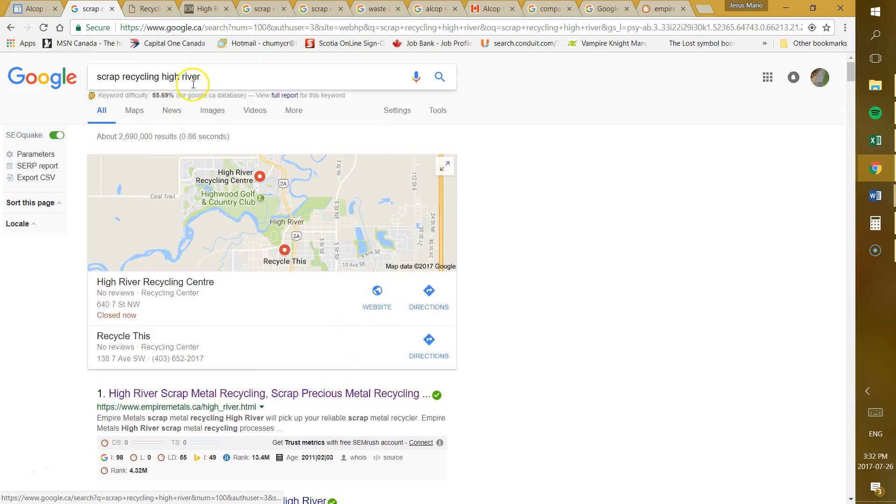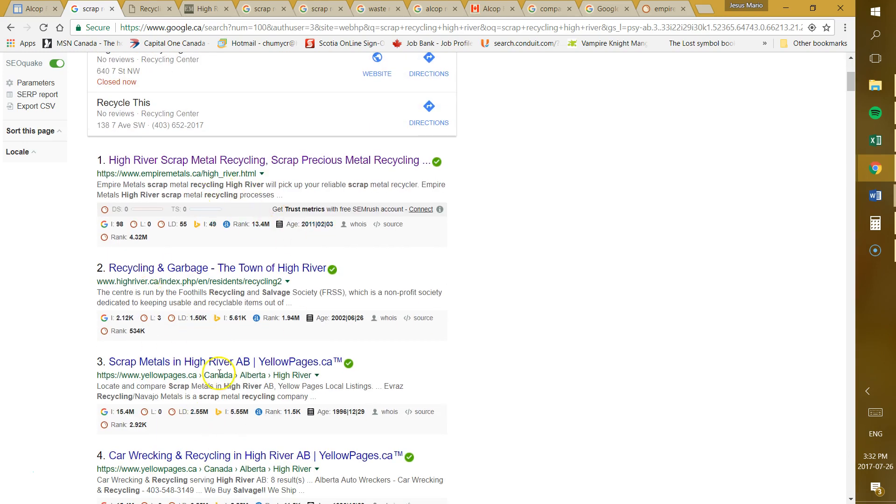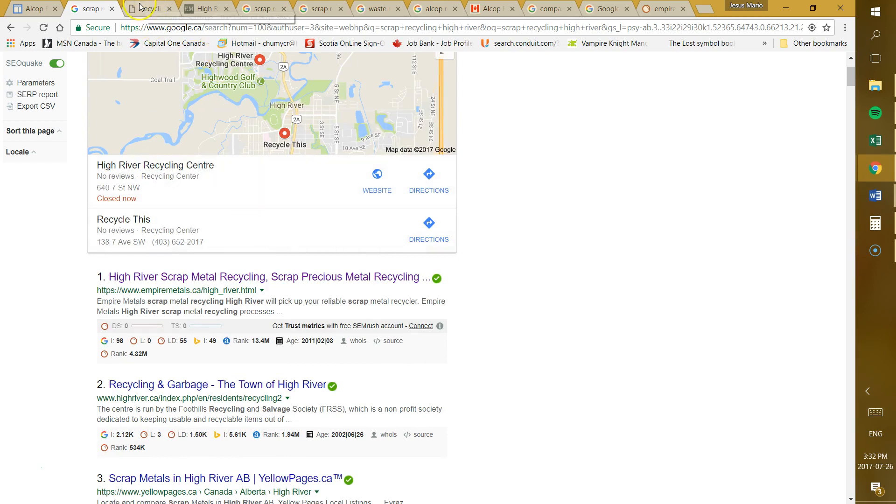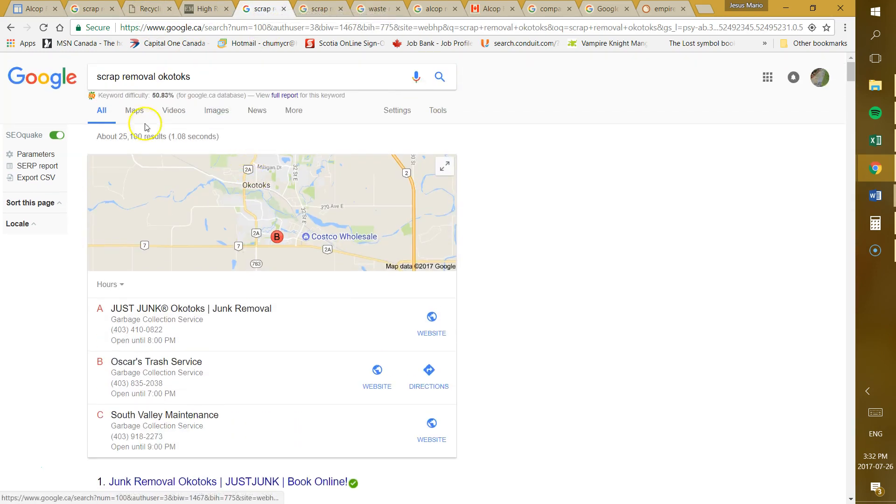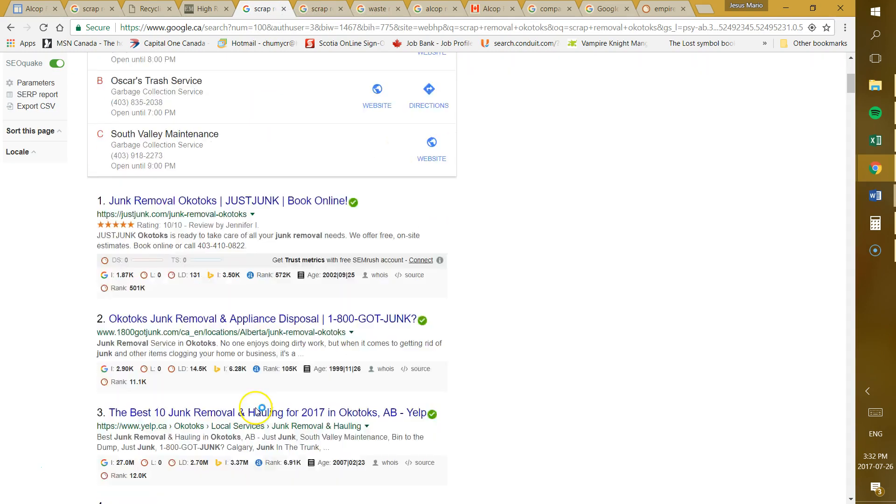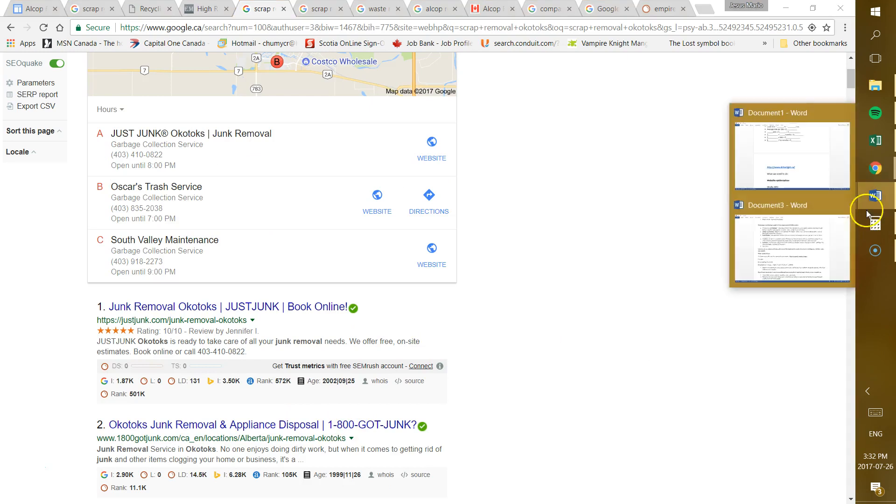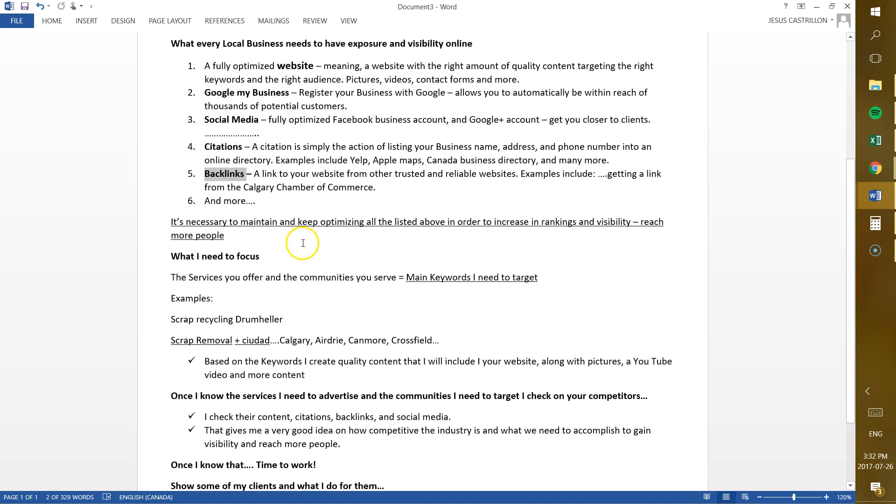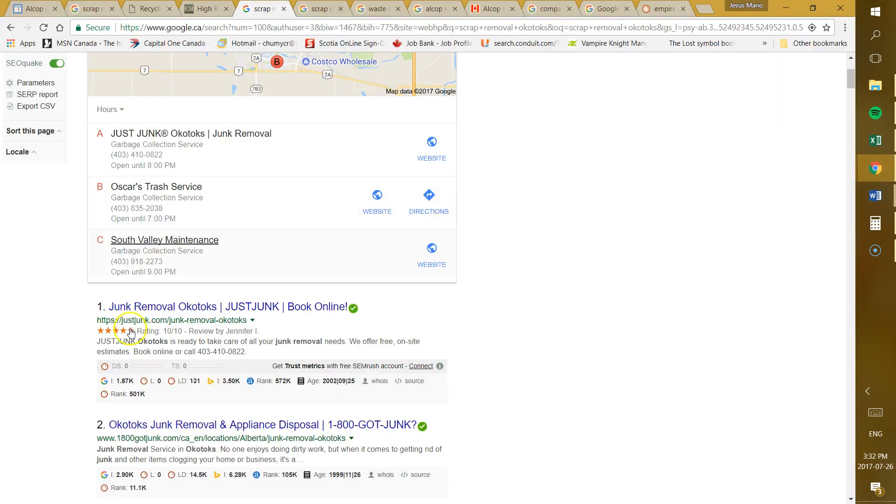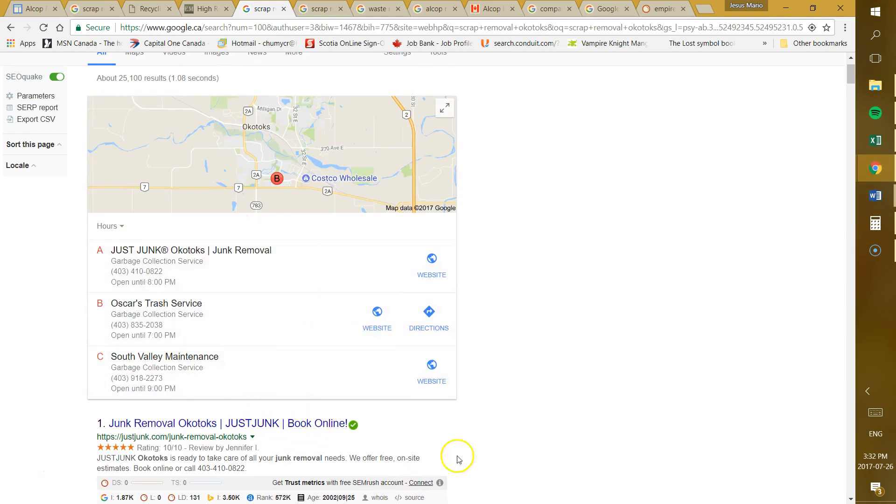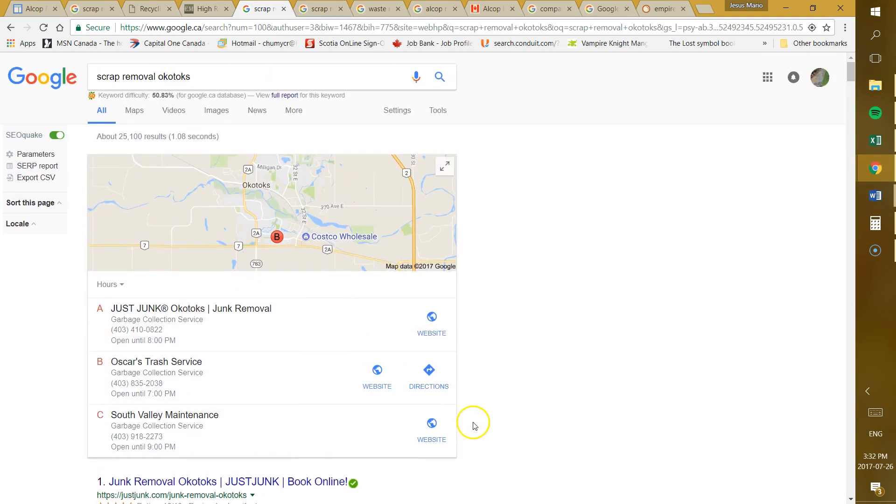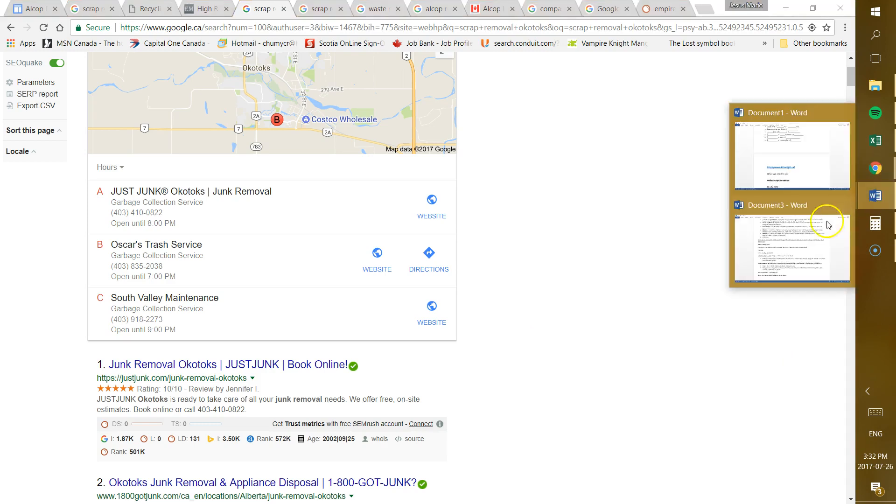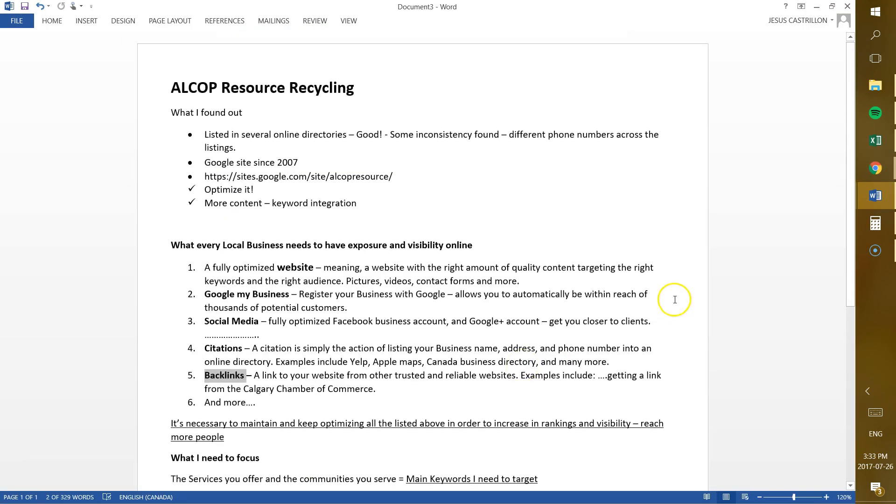When people go to Google and search for scrap recycling in High River, they're going to see your name right there, right there in top on page one, right there in the map. When people search for scrap removal in Okotoks, hopefully they'll see your name right there. Why? Because we have all these things well optimized and we have created a fully powerful and optimized website. And along with that, social media and throw everything we need to throw in there in order to get your ranking there, which is the main objective. Of course, there's one thing we cannot control, which is time. Google needs to see that your website is legit. Google needs to see that you're getting reviews, that you're getting traffic to your website. So all that takes time.